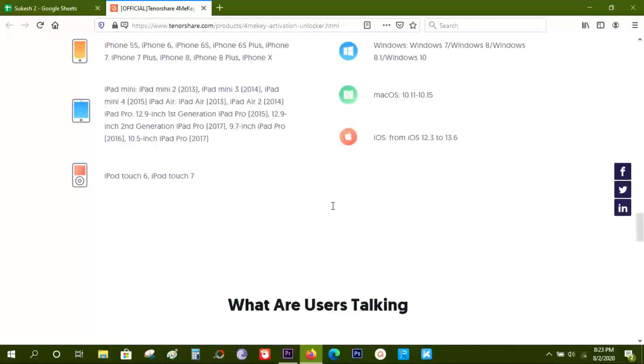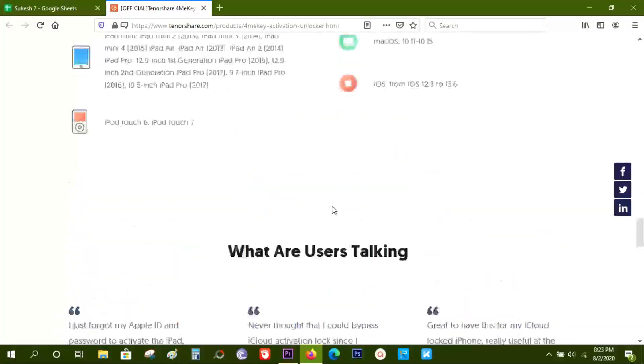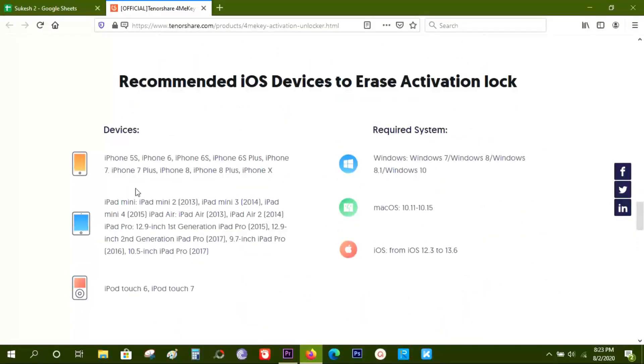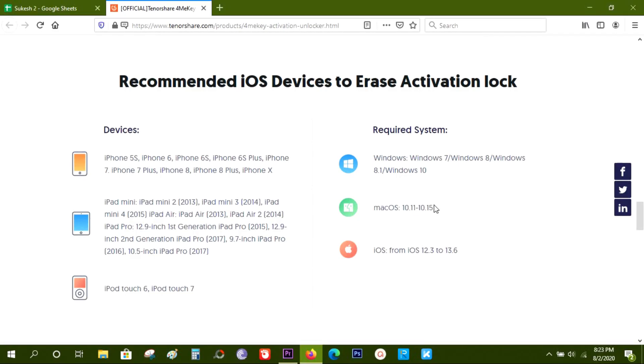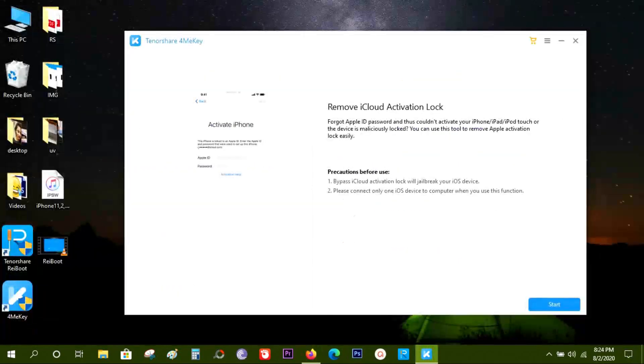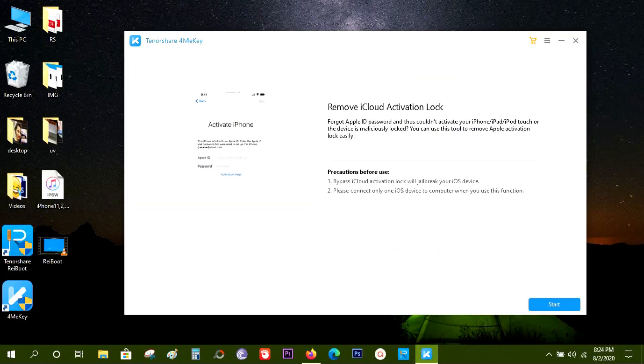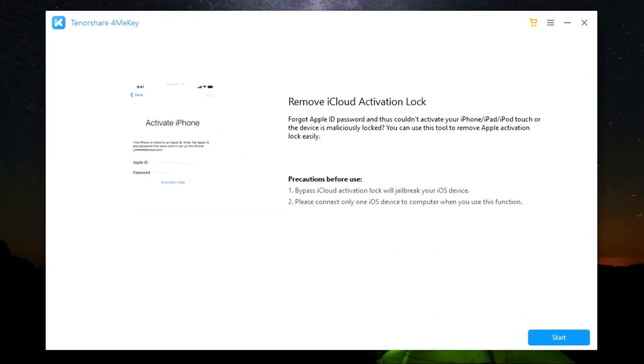And I'm also giving away five free licenses if the device is compatible. Today I'm going to give you a demo of this 4MeKey on my Windows computer, but it also supports Mac. So without any further ado, let me show you what it does. The direct download link of the software is in the description.